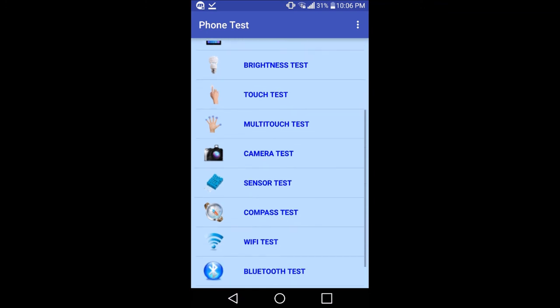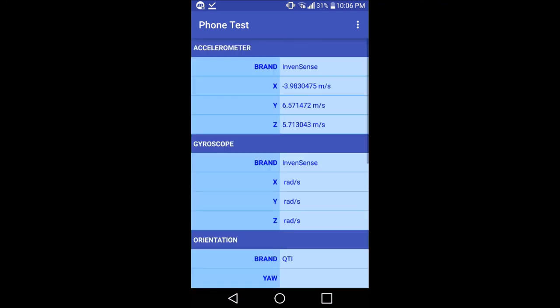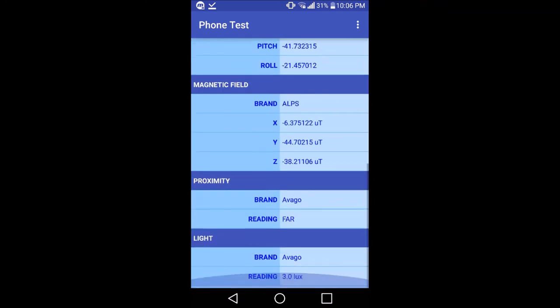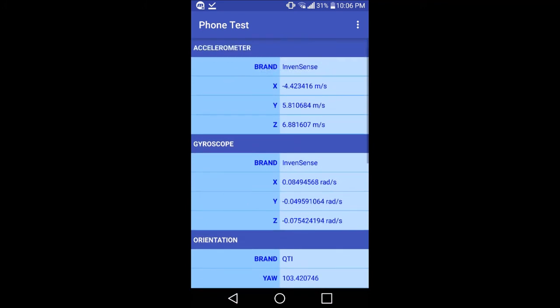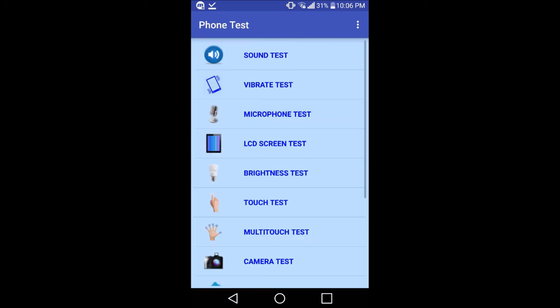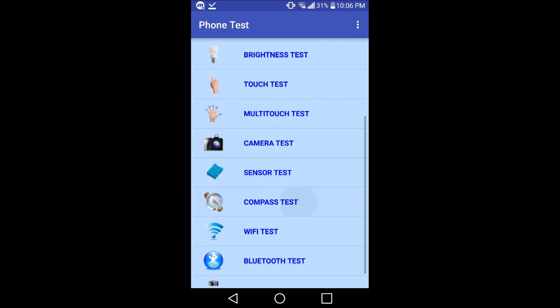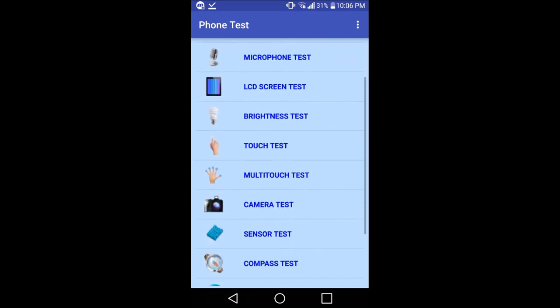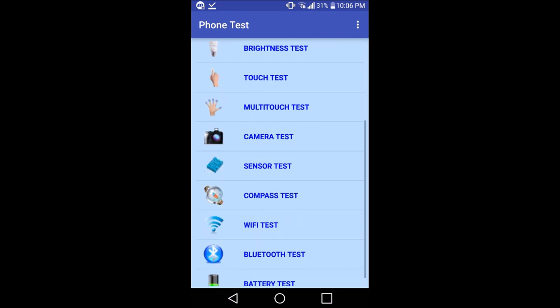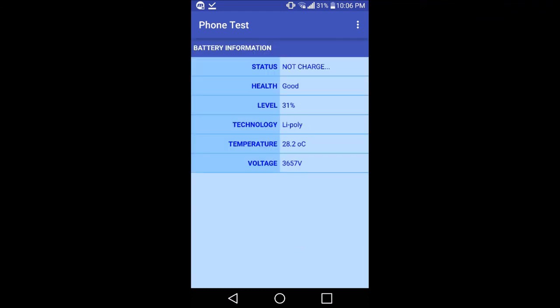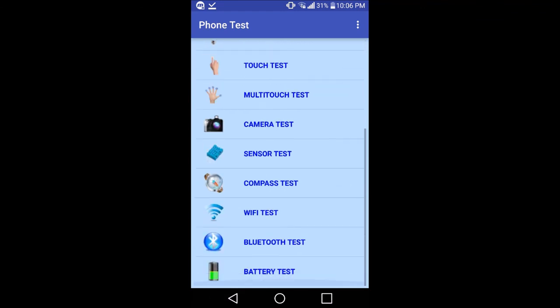There's camera test, then there is sensor test - different types of sensors in your phone depending upon which sensors are in your phone. There's compass test and Bluetooth, Wi-Fi, and battery test. You can also test your battery using this app. So it's a very good app if you want to check the device.